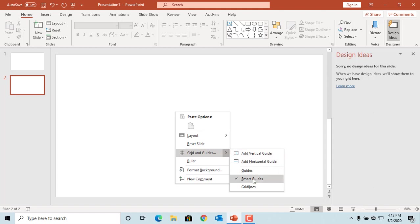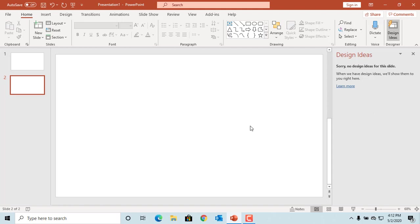Now add a few different shapes to the slide.